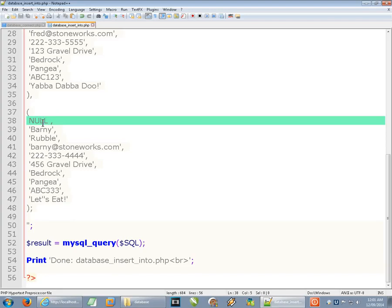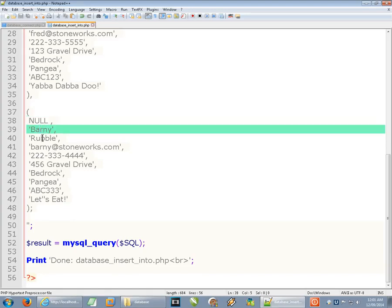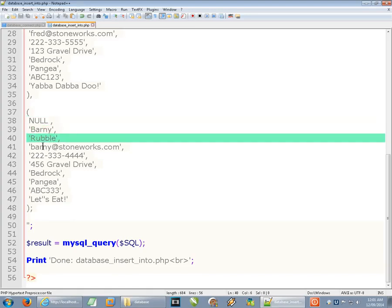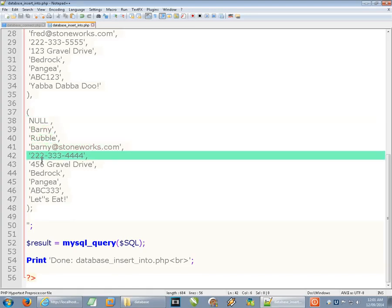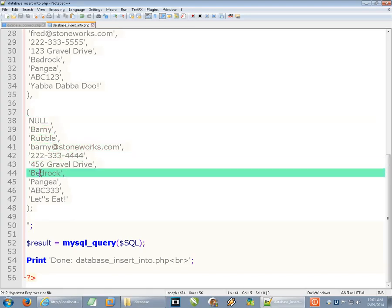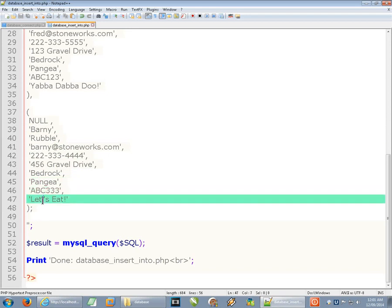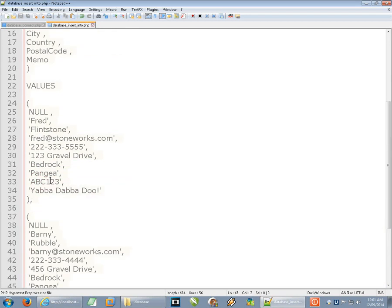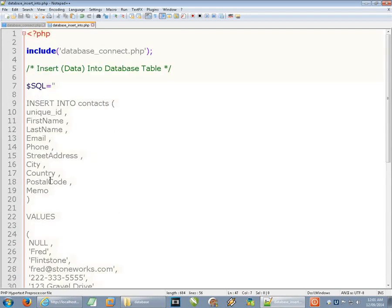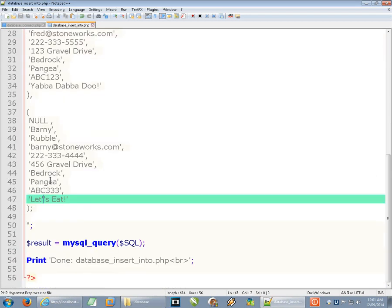And then we can go down and for the next row null again for the index value there. And then Barney Rubble, here's his email address, phone number, street address, city, country, postal code and memo. So all those things are in place. We're just going to do the two.